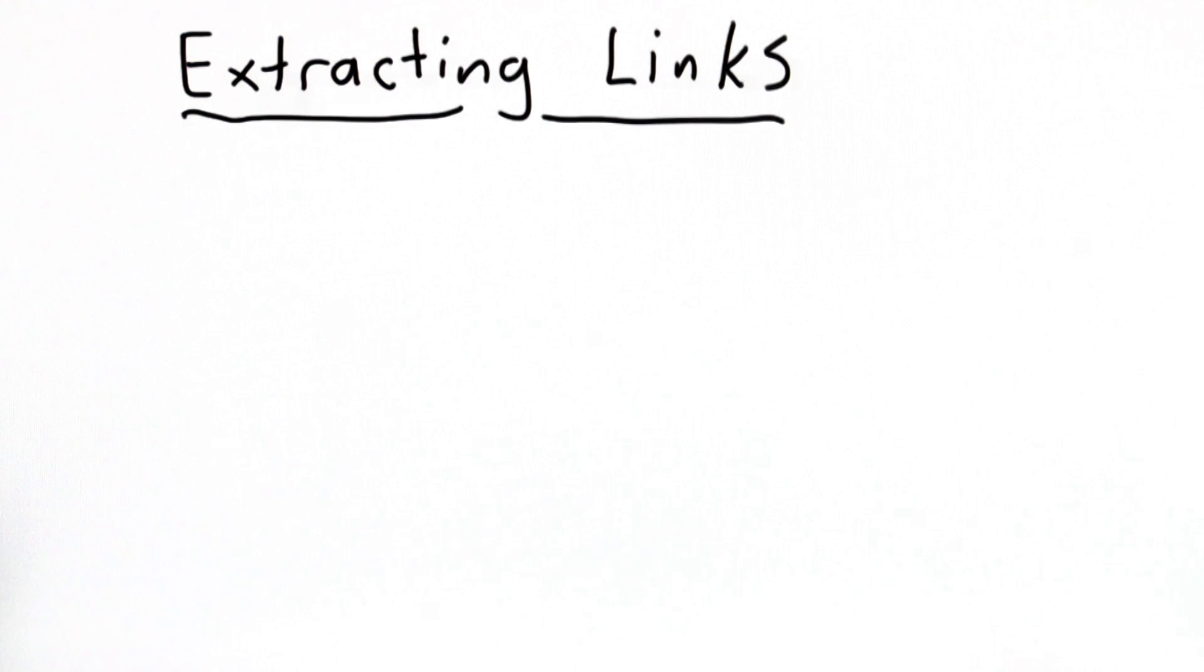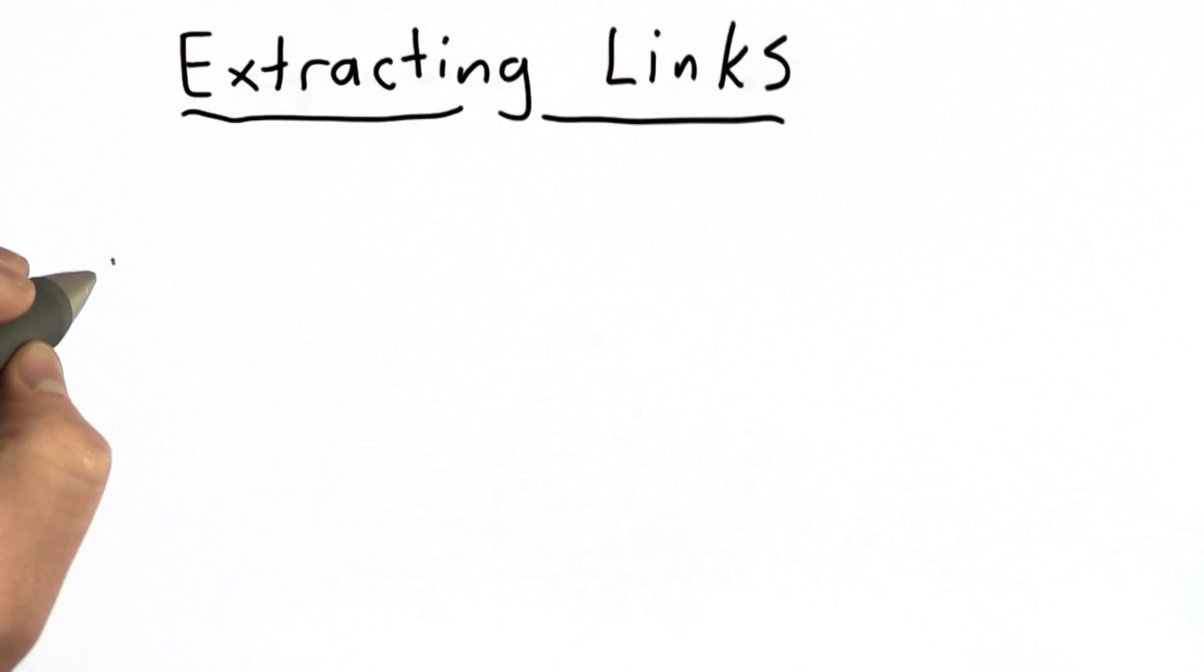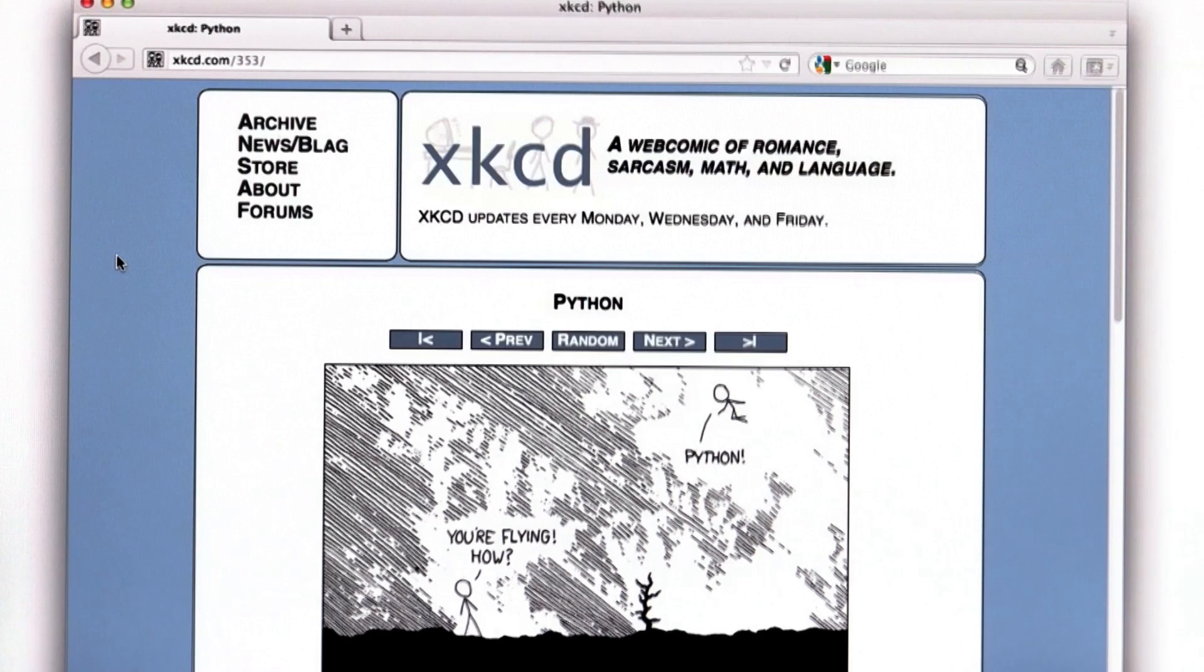Before we get to the code, I want to describe a little more carefully what's going on in a web page. So we've talked about strings in Python, and all a web page really is, is a long string. When you see a web page in your browser, it doesn't look like that.